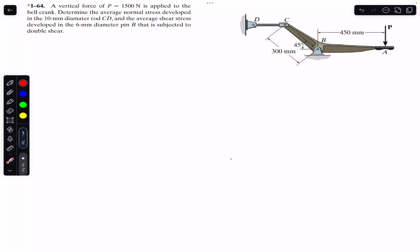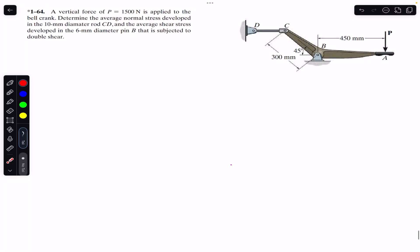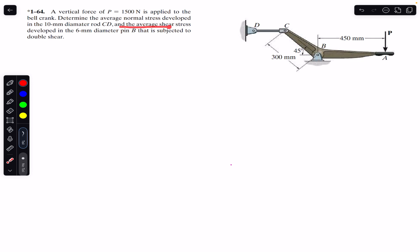Hello students, welcome back to Engineers Academy. Do hit the subscribe button if you are here for the first time. We are going to solve a problem from Mechanics of Materials by R.C. Hibbeler. A vertical force P of magnitude 1500 Newtons is applied to the bell crank. We need to determine the average normal stress in the 10 mm diameter rod CD and the average shear stress in the 6 mm diameter pin B, which is subjected to double shear.